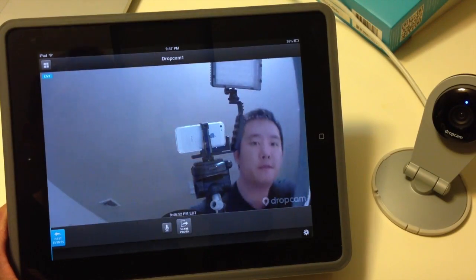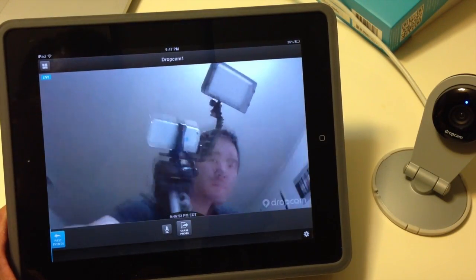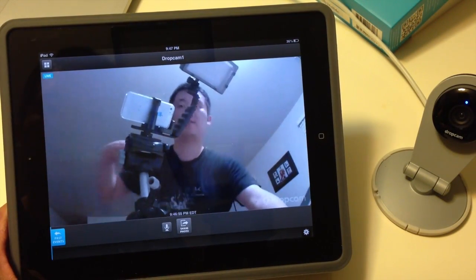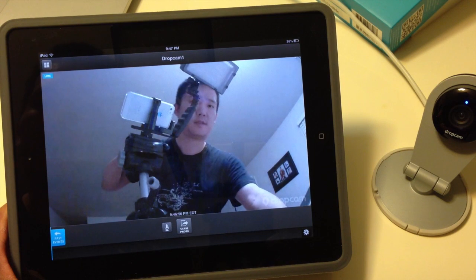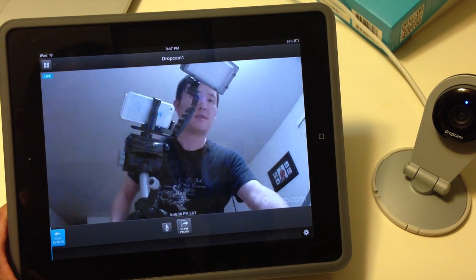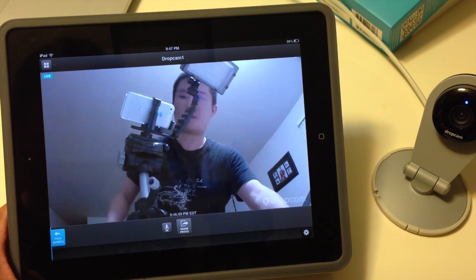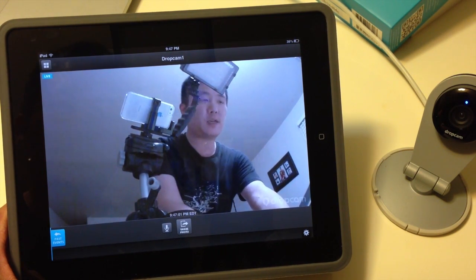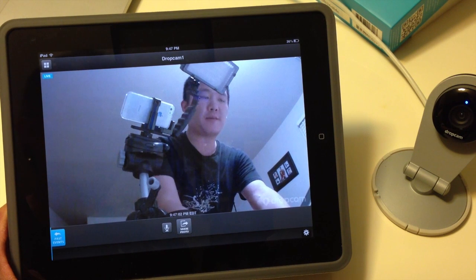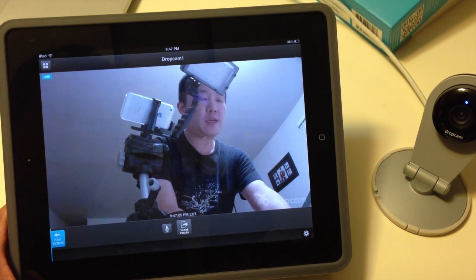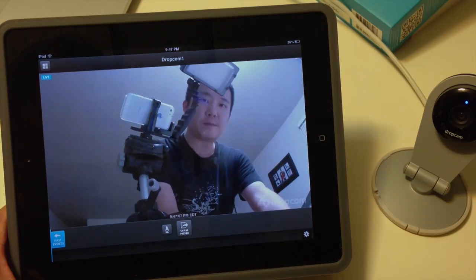Thanks for watching this setup of the Dropcam. Stay tuned — I'll be using this for a while, and later I'll do a comparison video. Thanks for watching, welcome back to the hamster. If you guys have any questions, comments, or suggestions, feel free to send them to me. Bye.